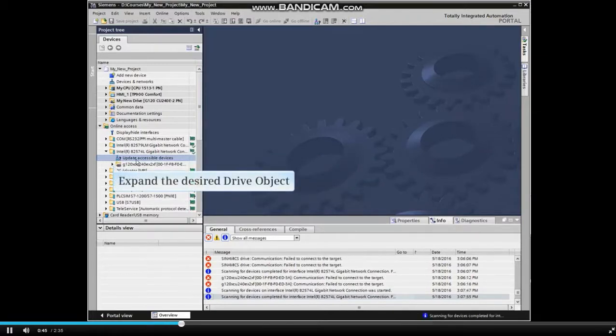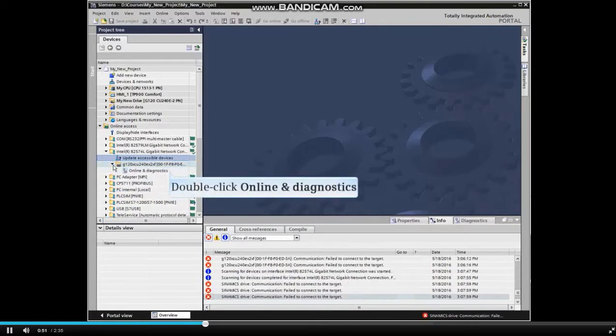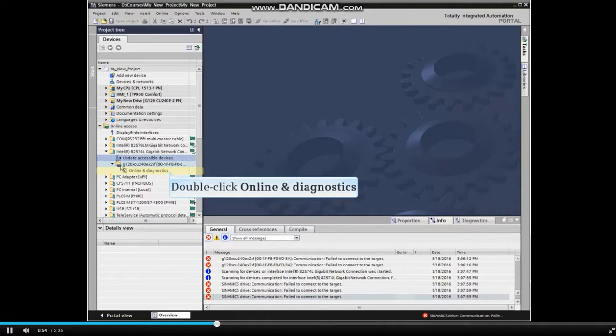When the search is complete, expand the desired drive object in the accessible devices and double-click Online and Diagnostics.